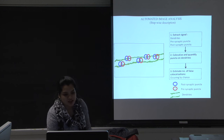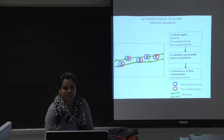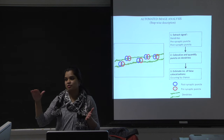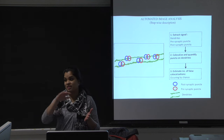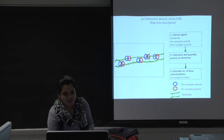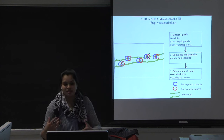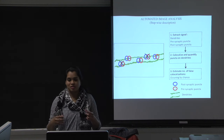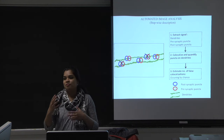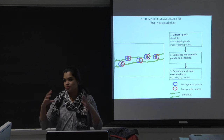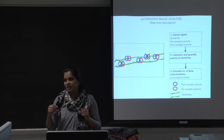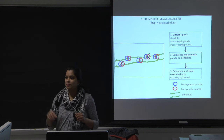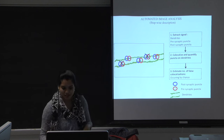At step two, I get a total count for synaptic density of five. After estimating the number of false co-localizations — which in this case is two — five minus two gives three, which would be an estimate of the potentially true synapses lying on the dendrites.